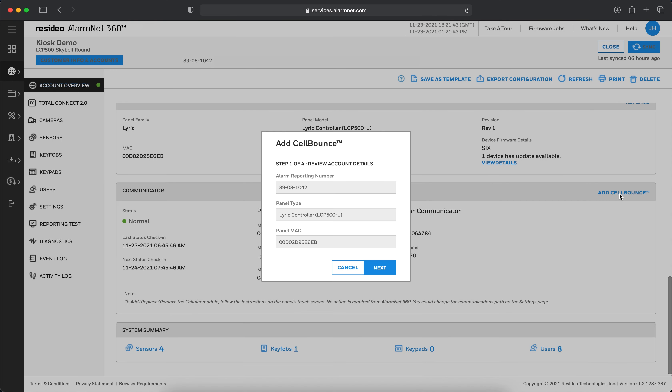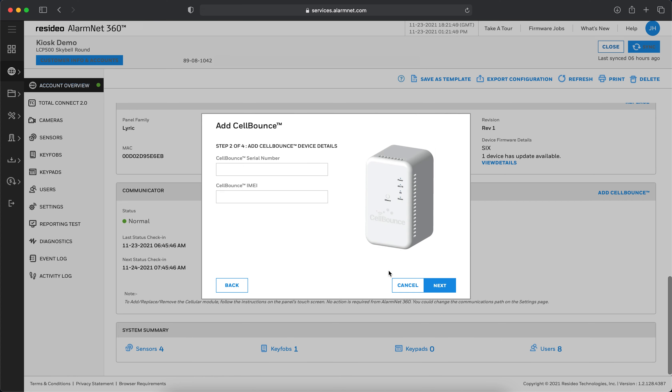Verify the account details, then click Next. Enter the serial number and IMEI of the Cell Bounce Unit, then click Next.